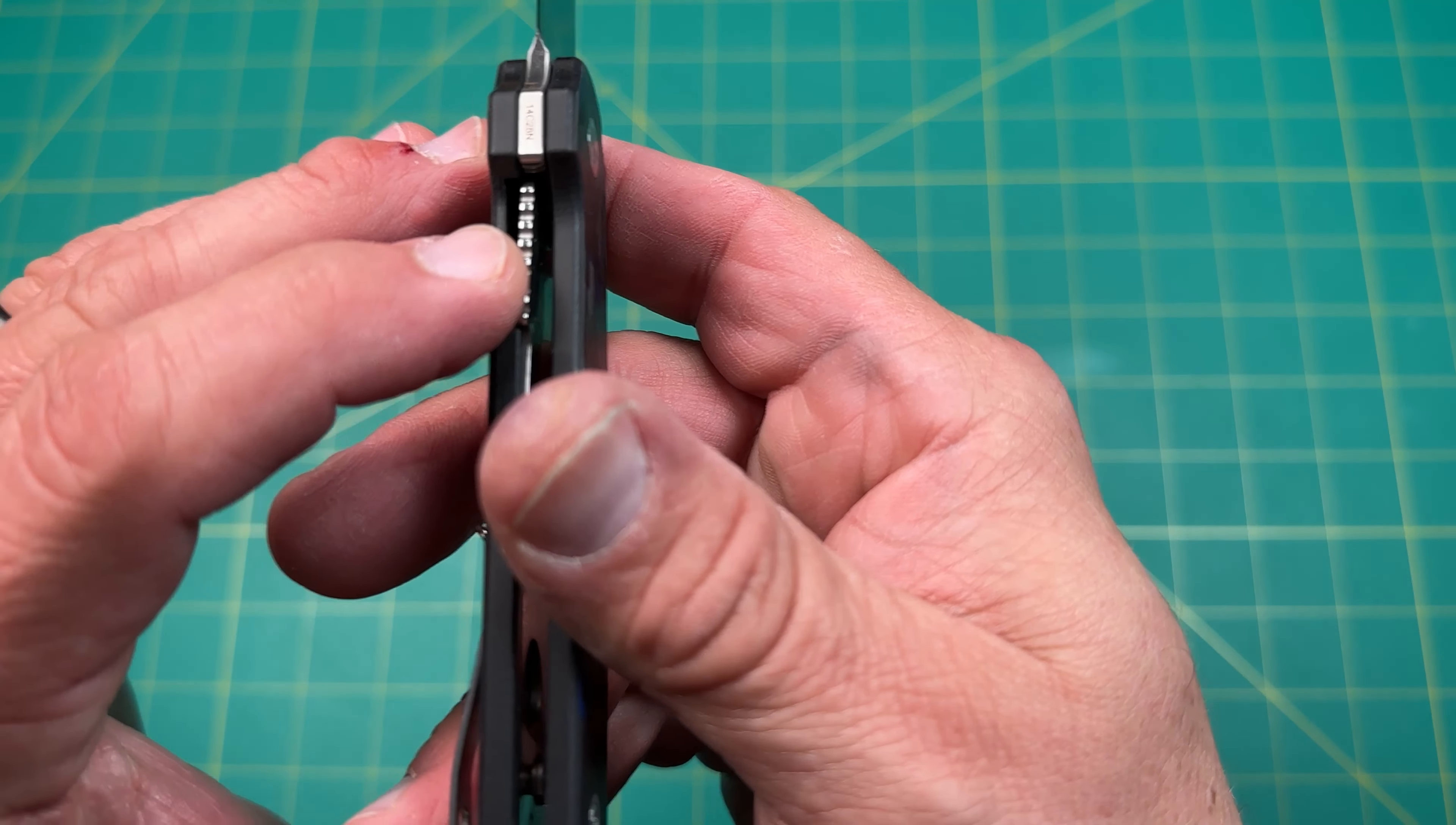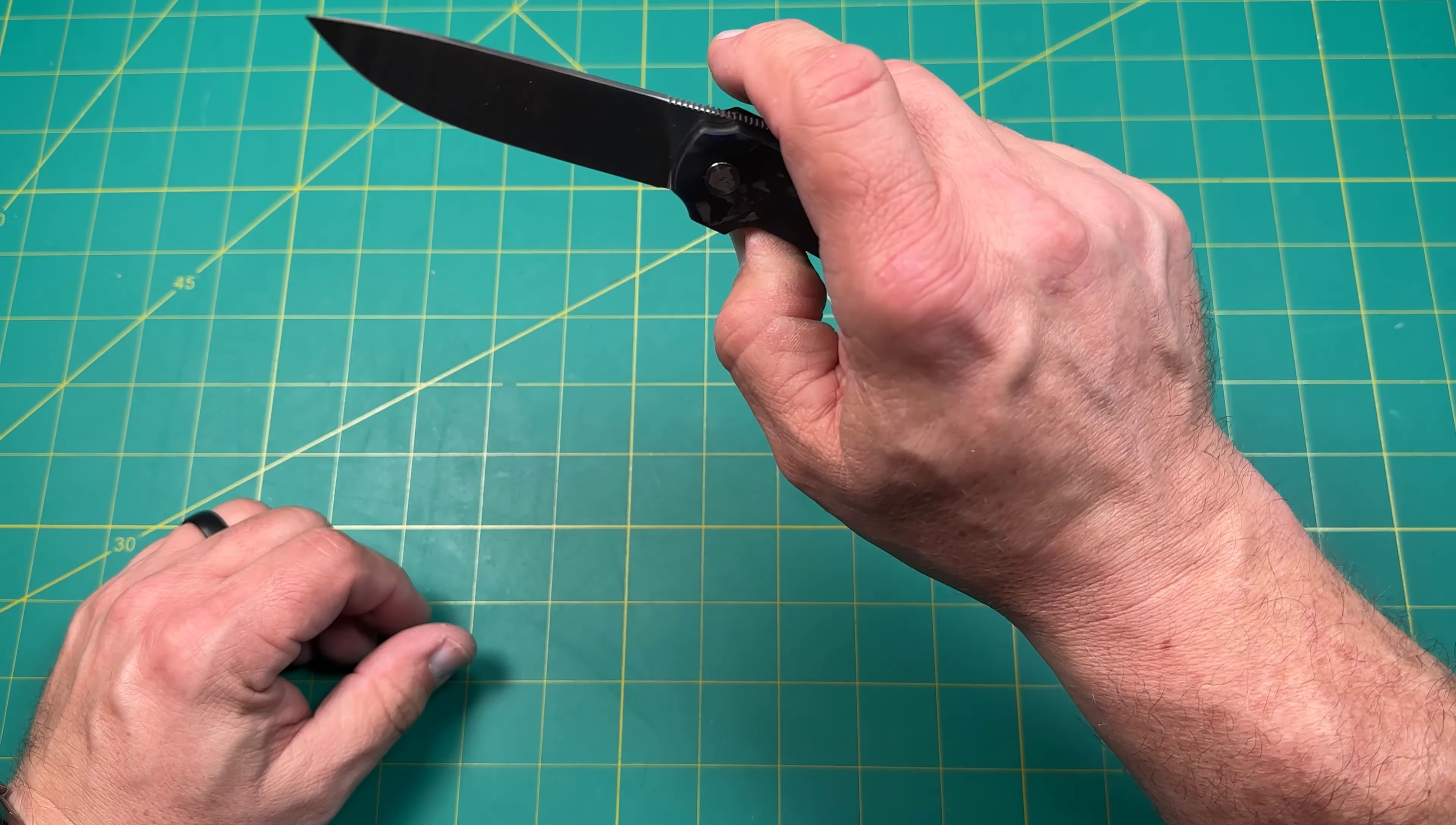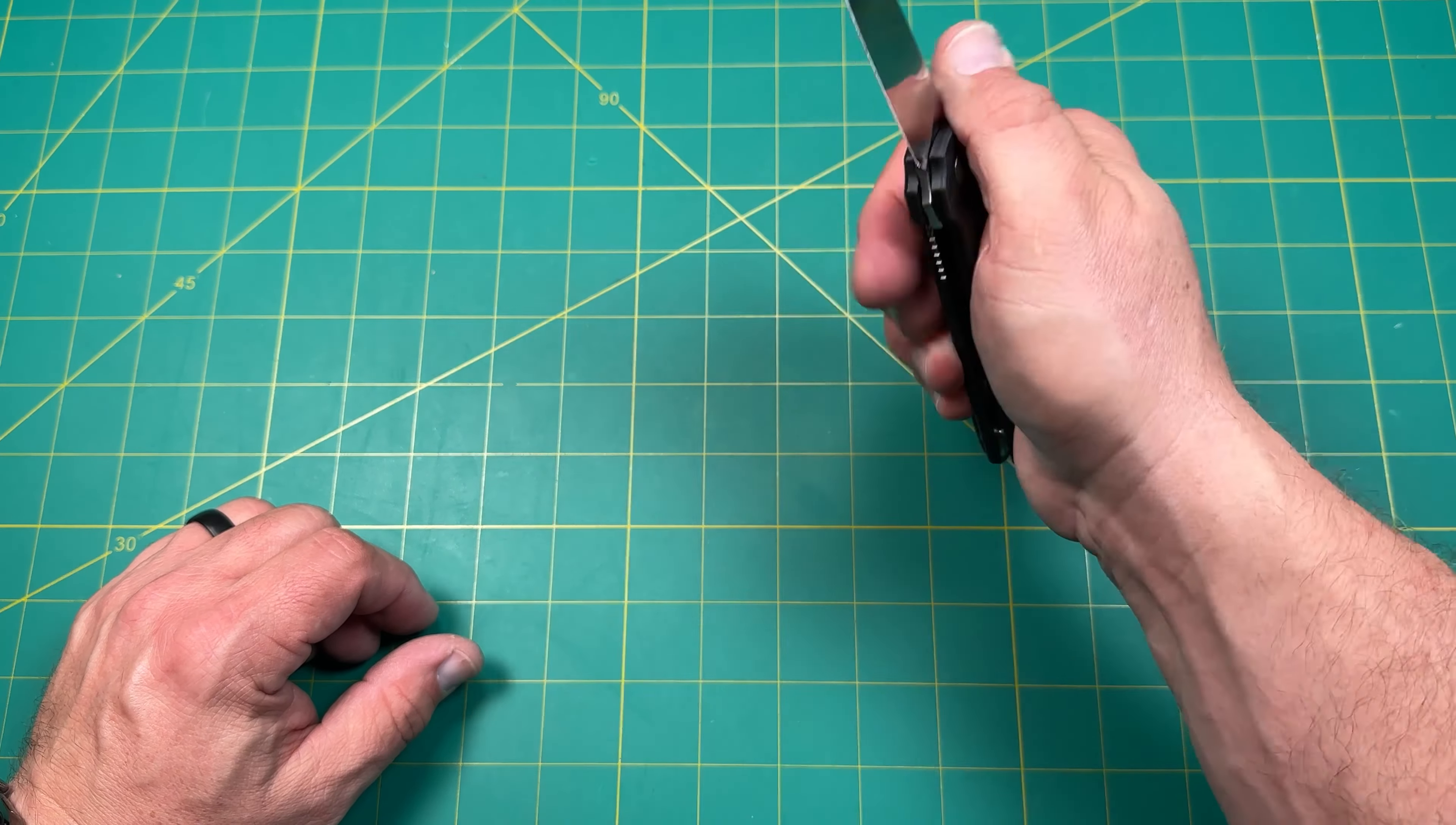Let's look at the lockup. We are at a good 50%. No blade rock. It's in there really solid. Let's look at the action. Pretty sweet, and the front flipper works really nicely.